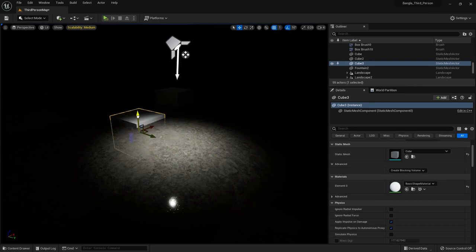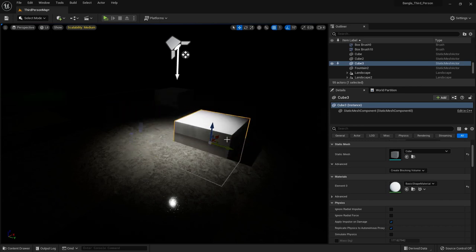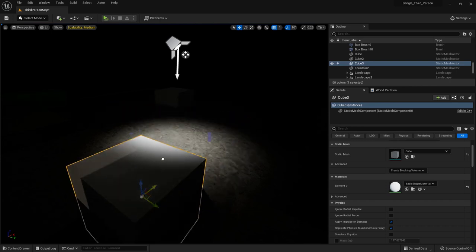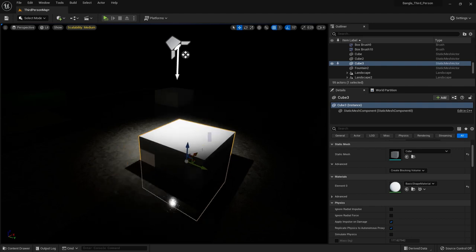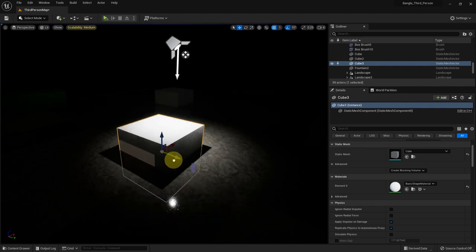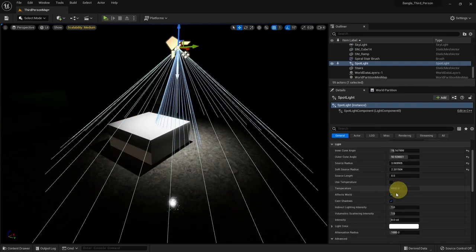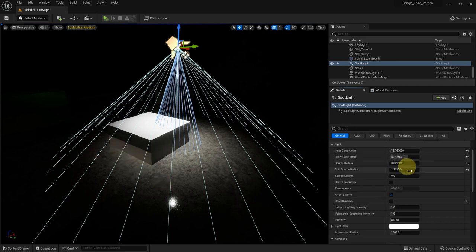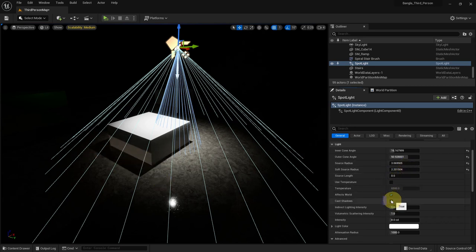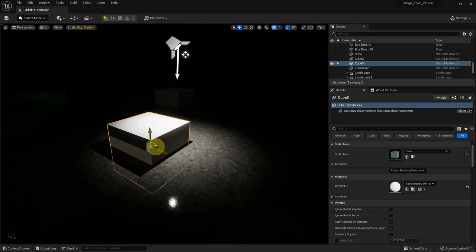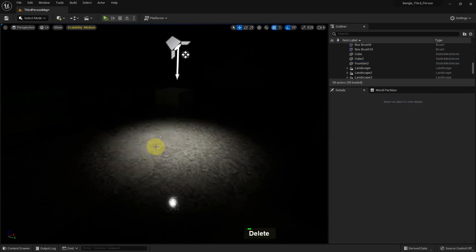There is a cast shadow option. To demonstrate, I added a cube here — you can see the shadow of the cube. If we select the light and deselect cast shadow, the shadow disappears. You can see it — now the shadow is back. Then we delete the cube.